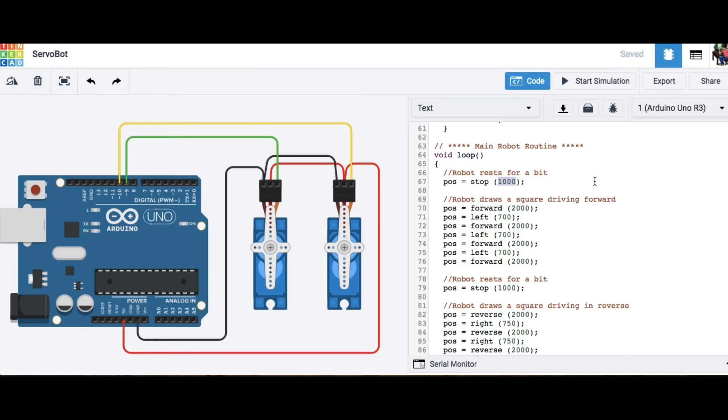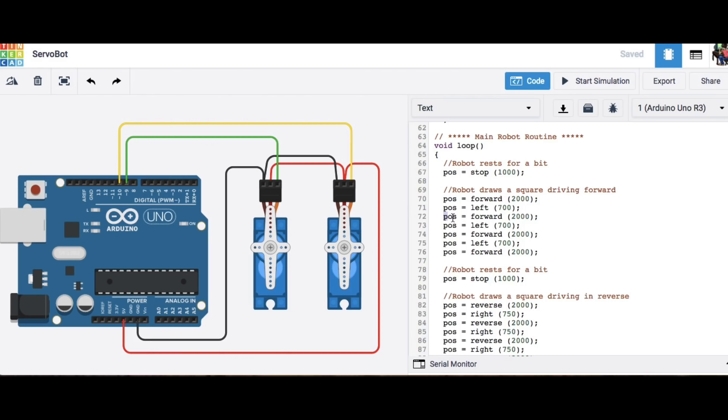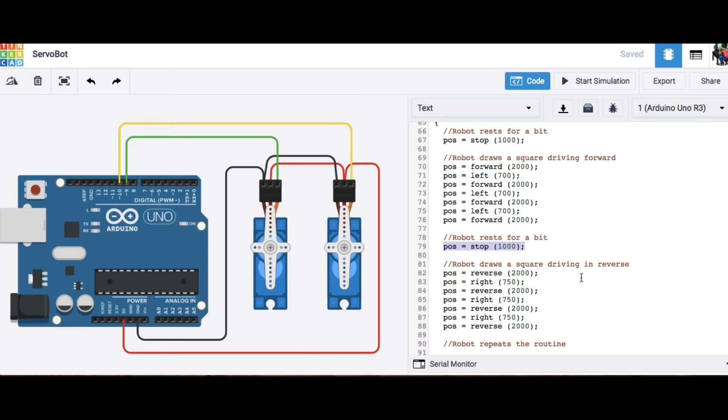So in the main program all I have to do is call those functions so I'm going to call stop here with a thousand, a thousand gets put into move and it's going to stop for one second basically and then it's going to go forward for two seconds, left for 700 milliseconds, forward for two seconds and just goes back and forth and this is going to draw a square or drive in a square and then it's going to do it again but everything in reverse.